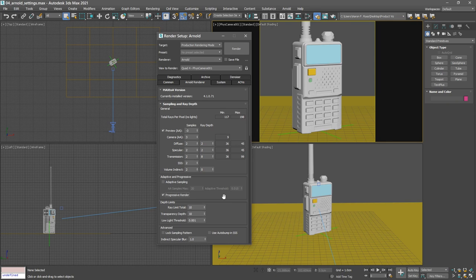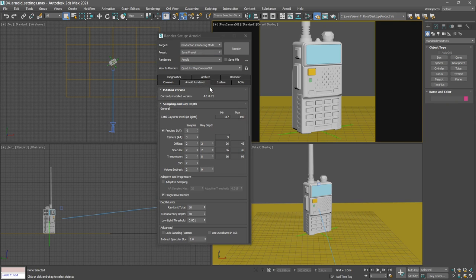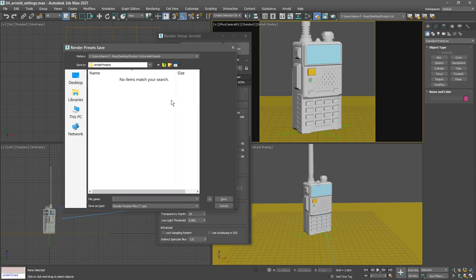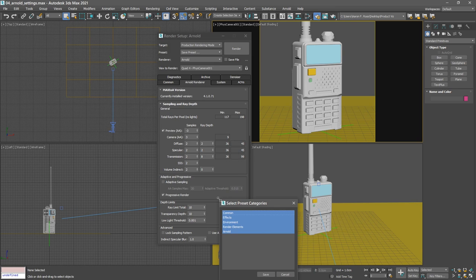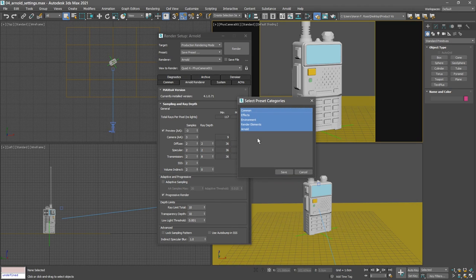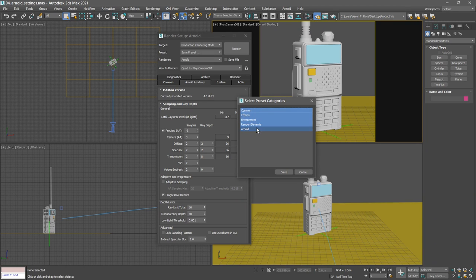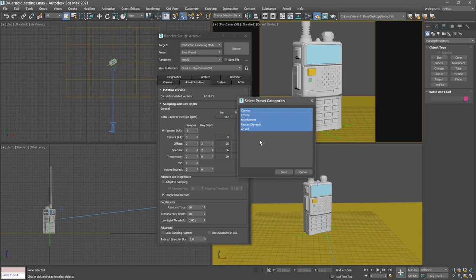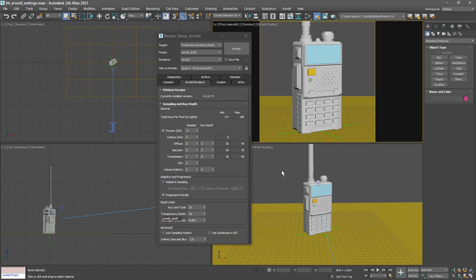So that's great for interactive production rendering. Those are the settings that we want for our draft quality. Let's go up here under preset. We can choose save preset. It's going to save inside the current project's render presets folder. We'll call it arnold_draft and click save. Then we get a dialog in which we can choose which we want to store in this preset. We do want to store the common tab, we do want to store the environment and Arnold, but we don't particularly care about the effects or render elements because those are actually legacy aspects. Click save and that preset is stored and it's now currently active.